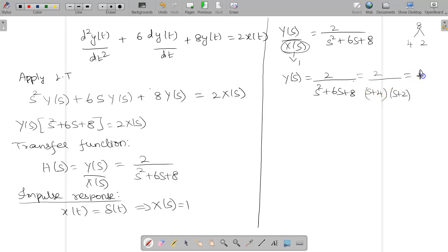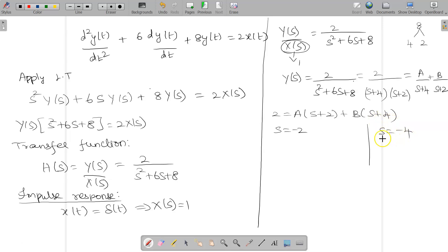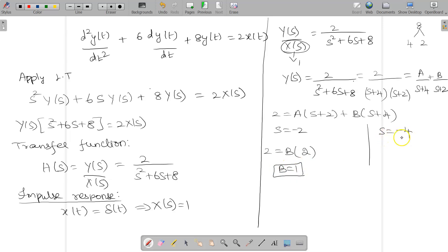Apply partial fractions: A/(s+4) + B/(s+2). The numerator on the left-hand side is 2, so 2 = A(s+2) + B(s+4). Substituting s = −2: the A term cancels, giving 2 = B(−2+4) = 2B, so B = 1. Substituting s = −4: 2 = A(−4+2) = −2A, so A = −1.